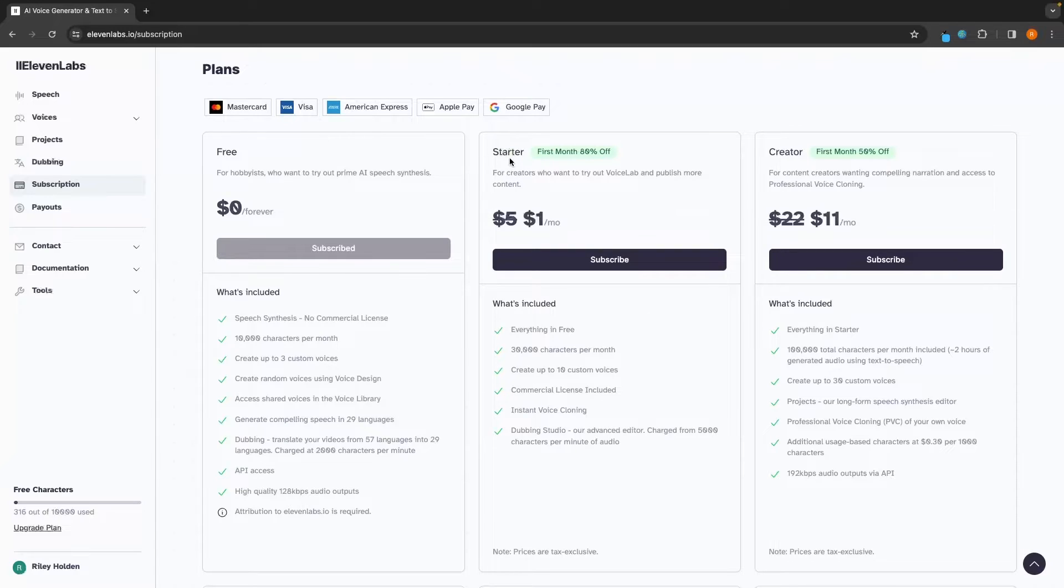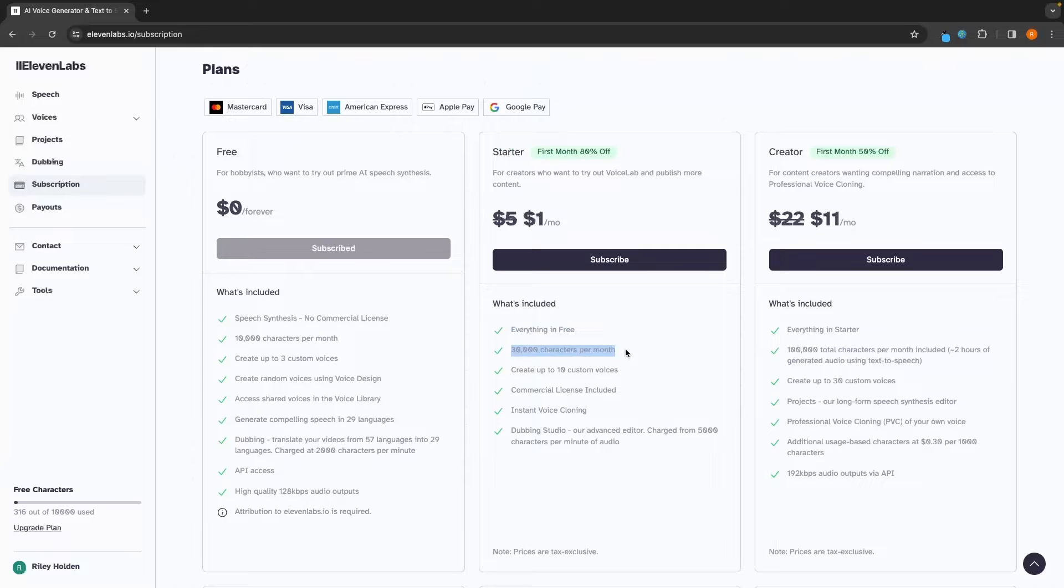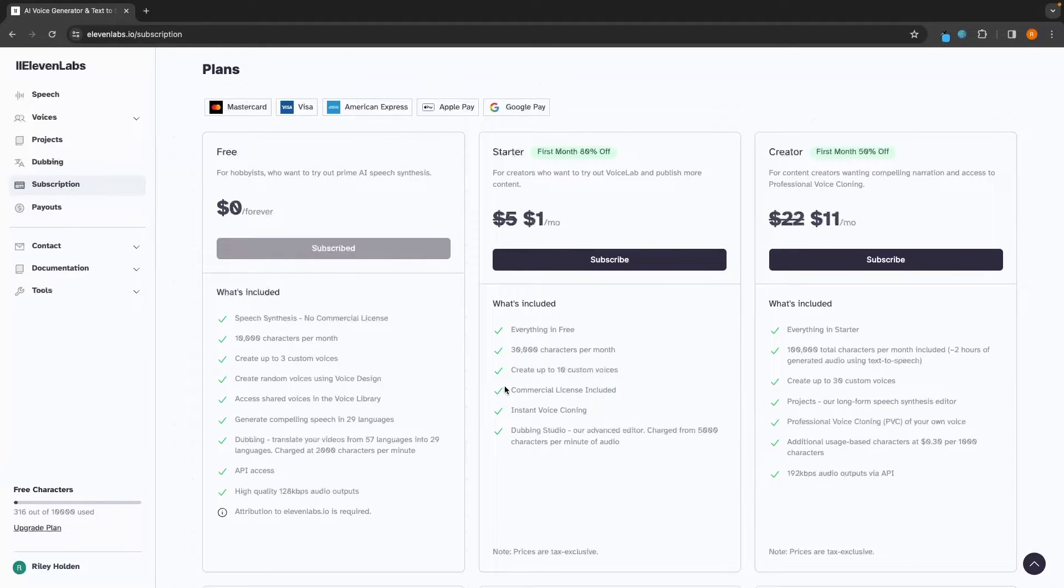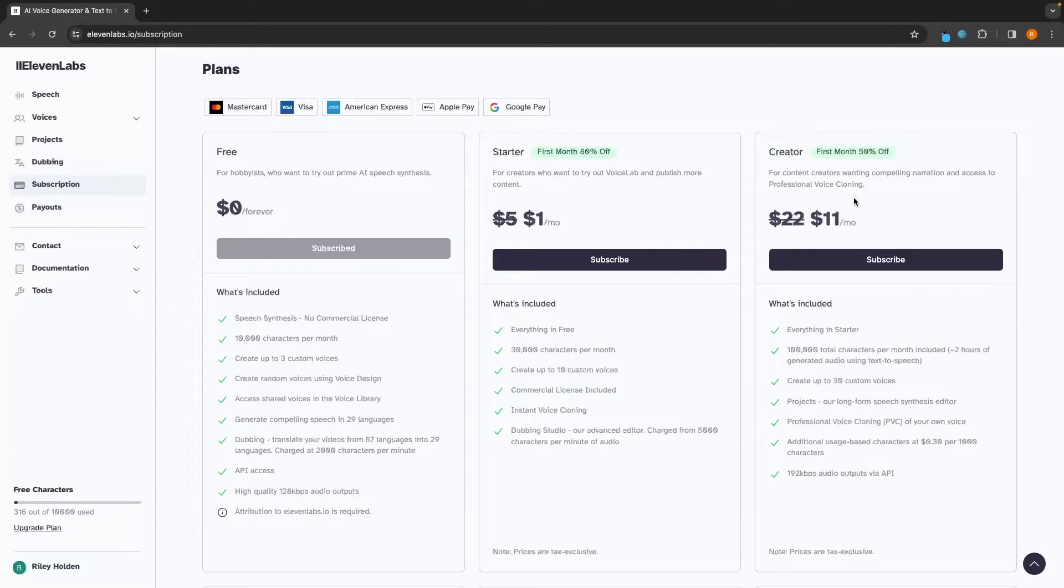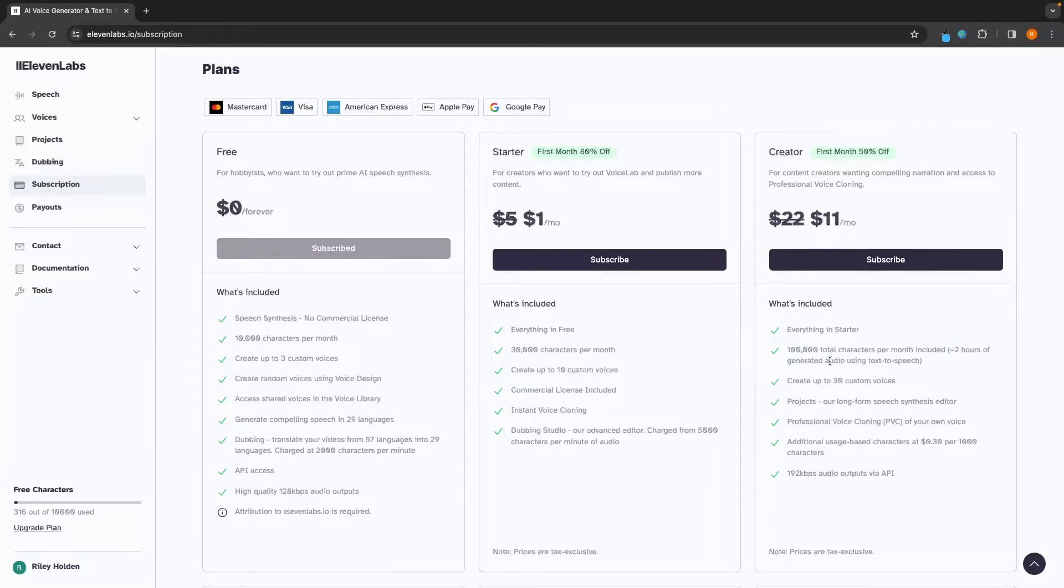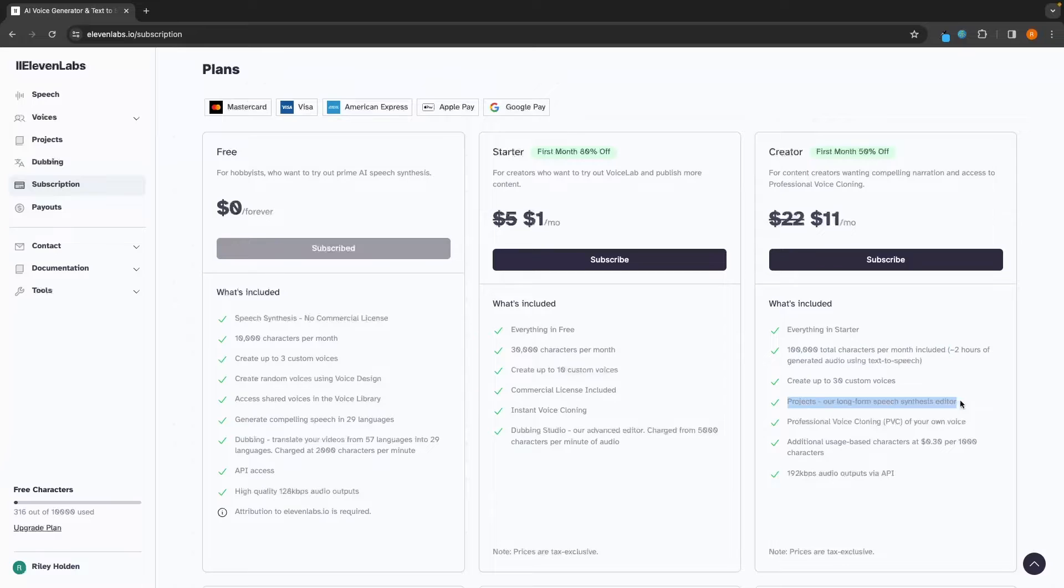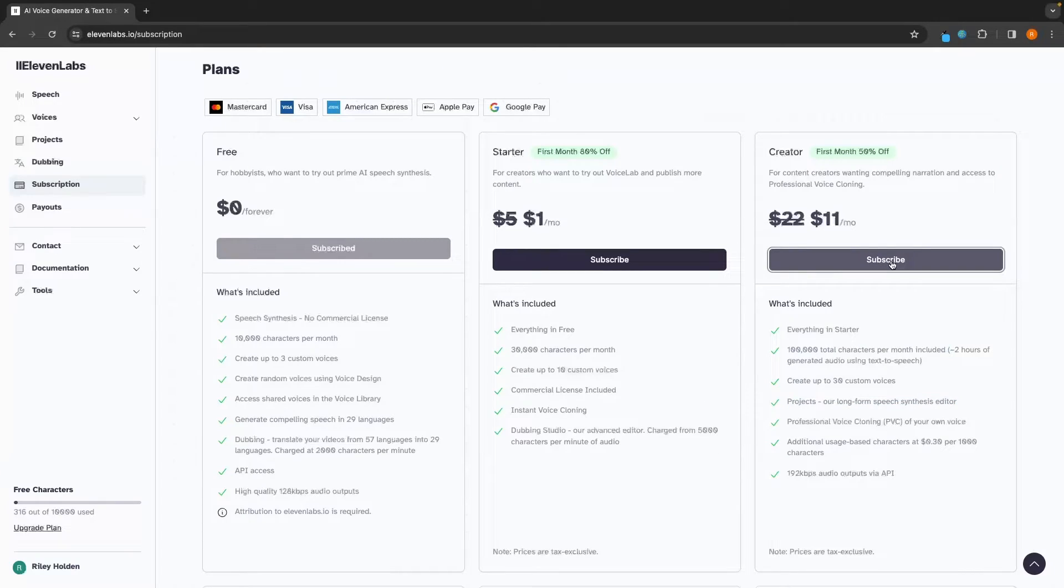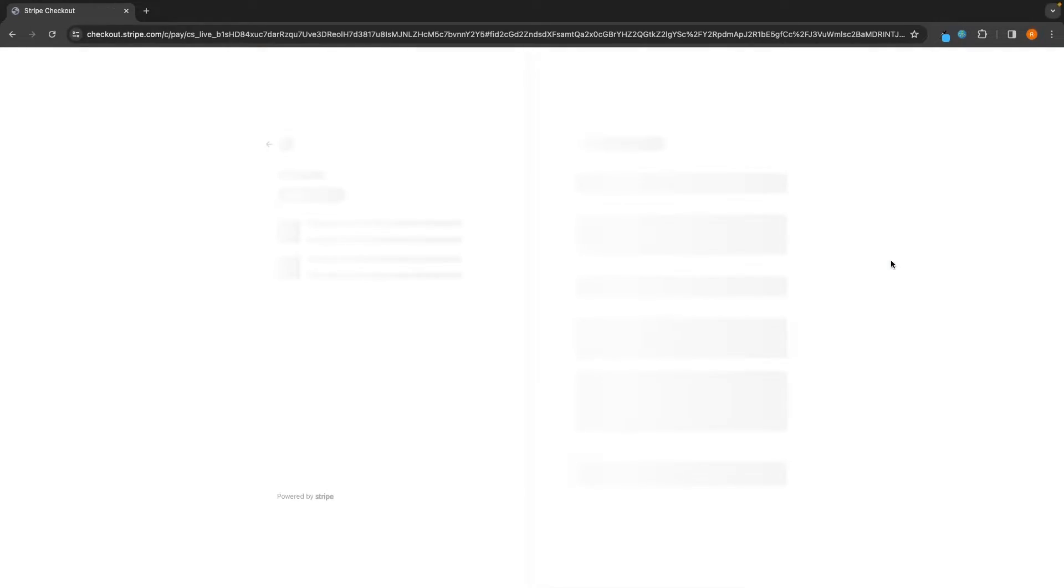In this $1 plan, we can get everything in free. We get three times the amount of characters, create 10 custom voices. And we can also use 11 labs for commercial purposes. Then in creator, this is $11 per month. We get 100,000 total characters, 30 custom voices. And most importantly, we get access to this project section. So I'm going to subscribe to the $11 per month plan.